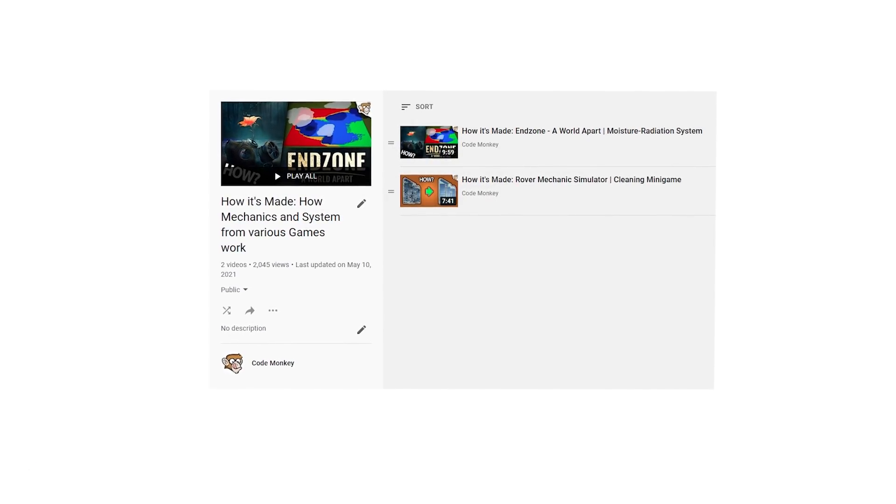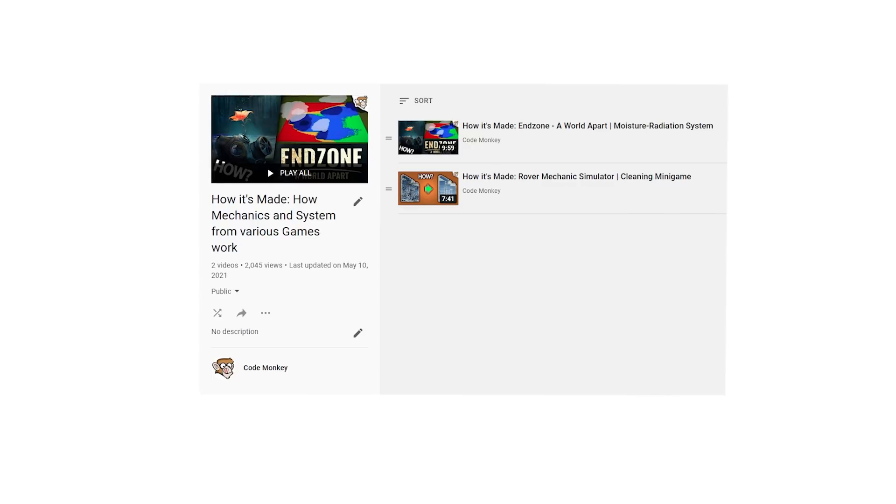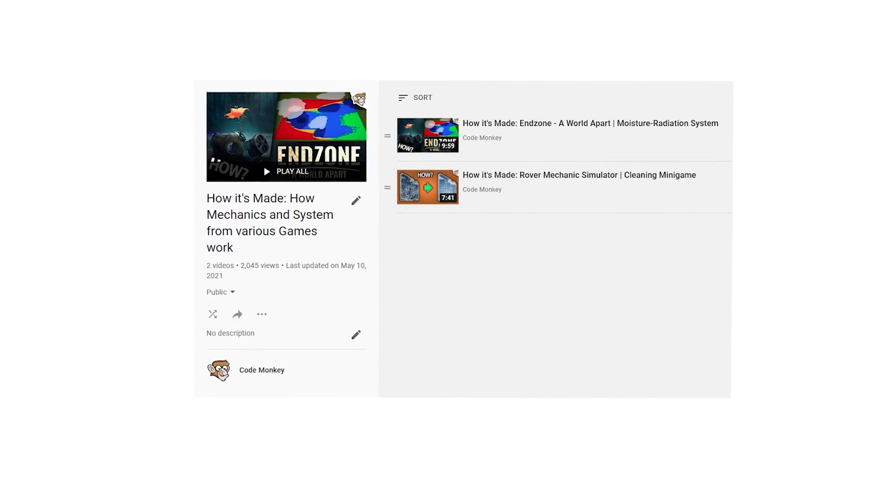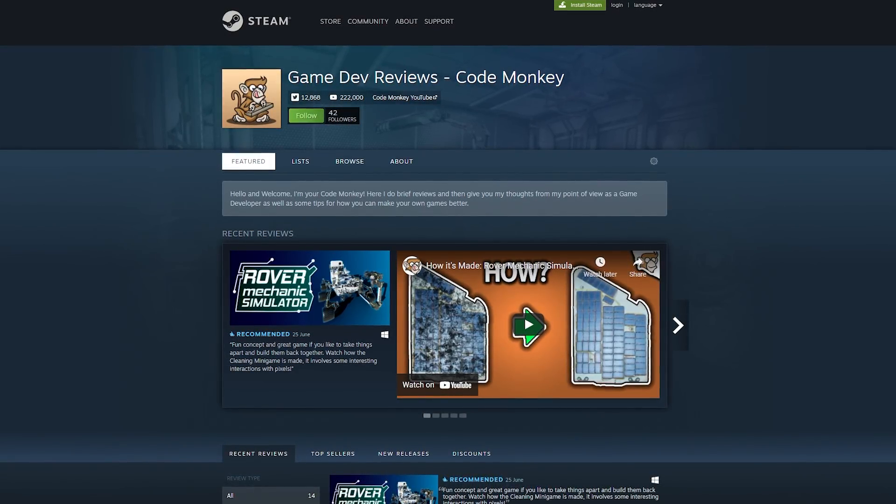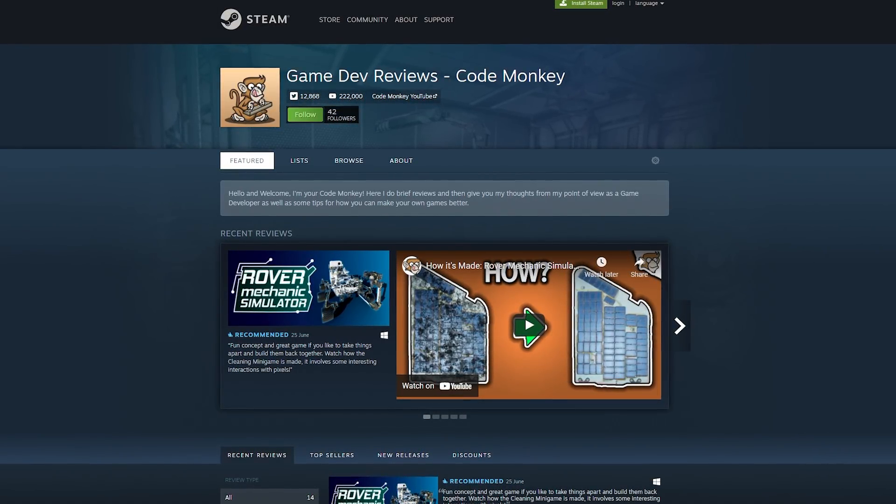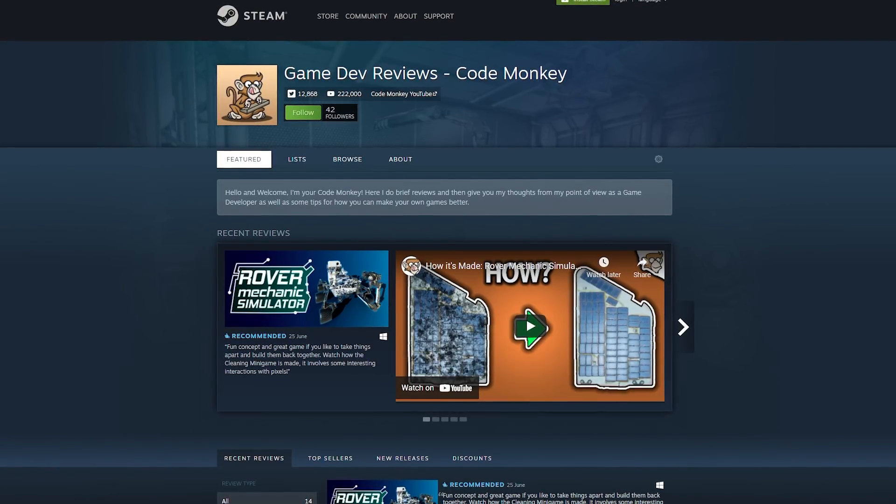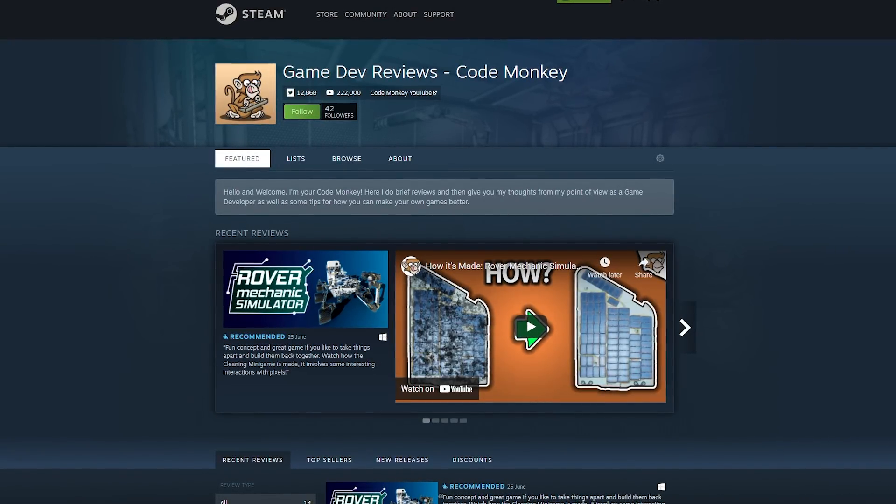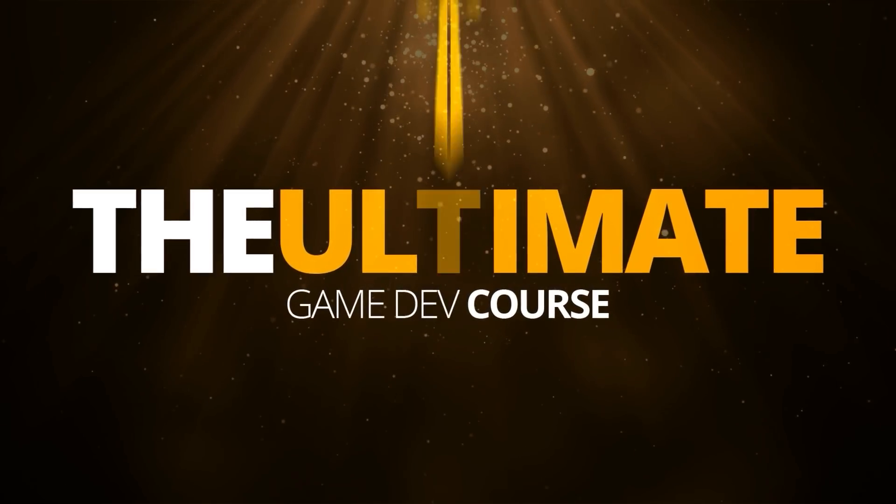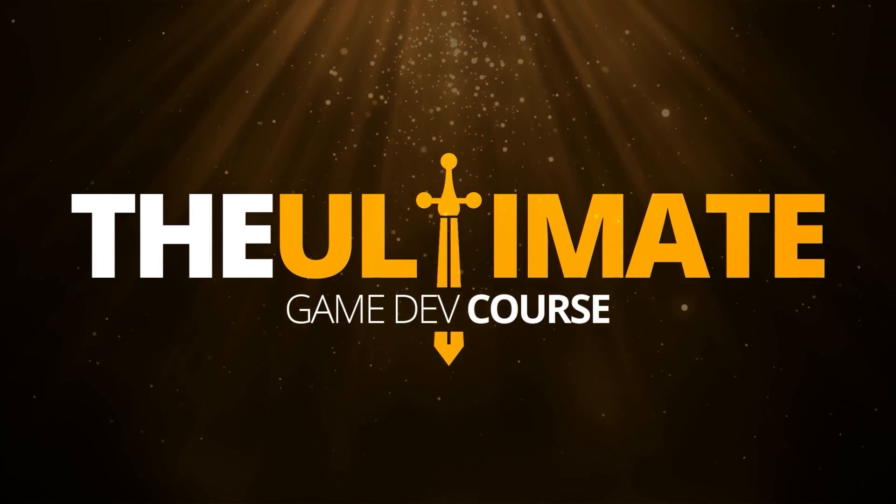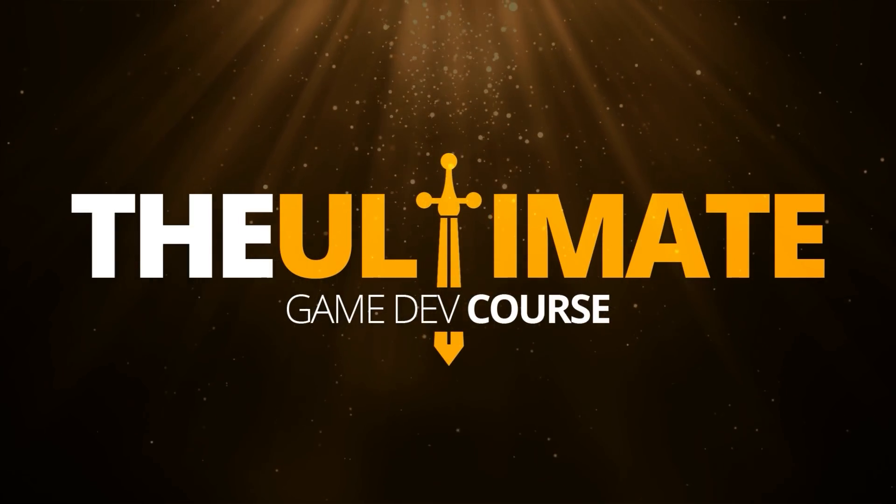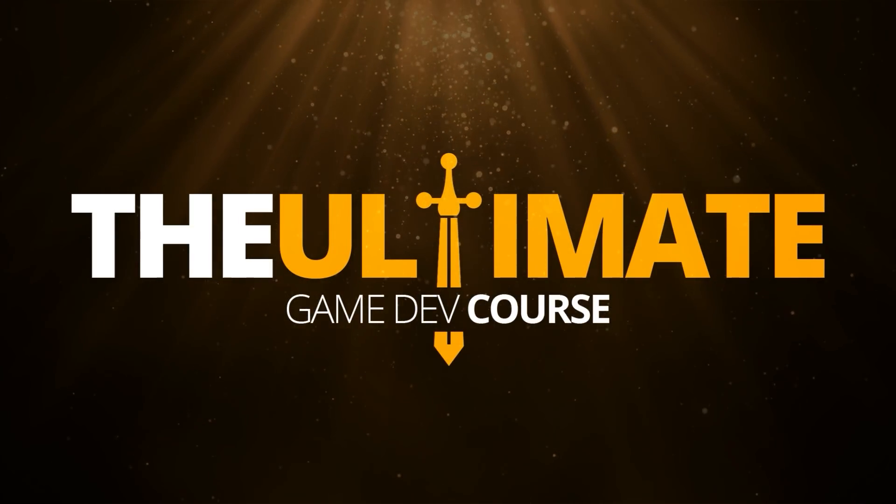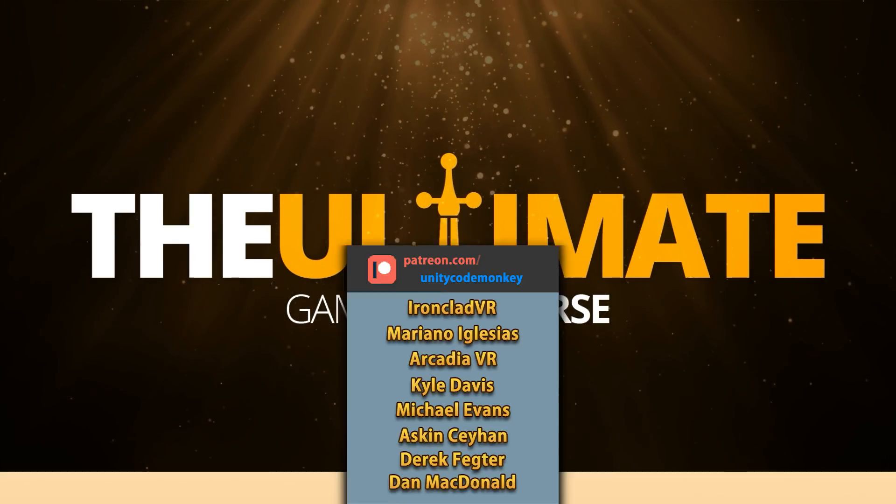Check out the full How It's Made playlist, follow the curator page on Steam, and like this video if you want to see more of these types of videos. Also let me know what other games have some interesting mechanics that you'd like to know how they work. Also don't forget to check out the Ultimate Game Dev course in the description. It's only running for 30 days, so check it out and turn Game Dev into your dream job.